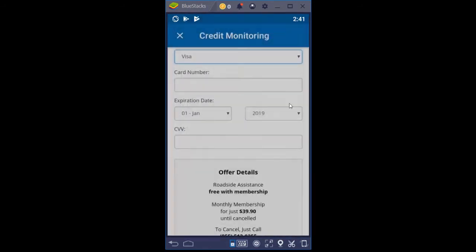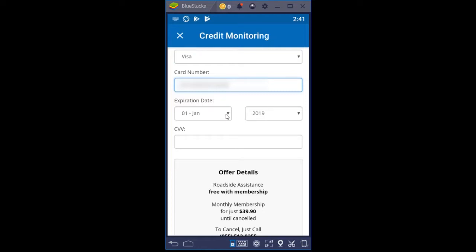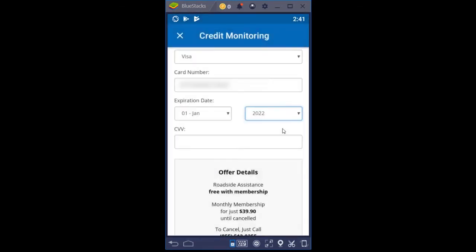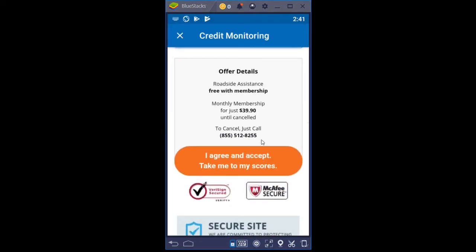Choosing the card type, then the card number, expiration date, and the three-digit code on the back of your card. You can use MasterCard, Visa, Discover, or American Express. This tells you that you also receive roadside assistance with it. Your monthly membership — this is the only thing you would pay for if you're not already a ProCredit user. If you aren't a ProCredit user, the only thing you pay to use the app is just this: $39.90 per month, and you don't pay any credit repair fees.